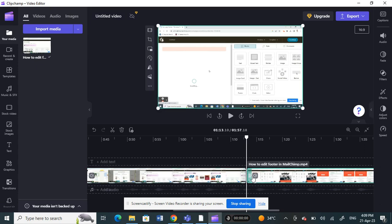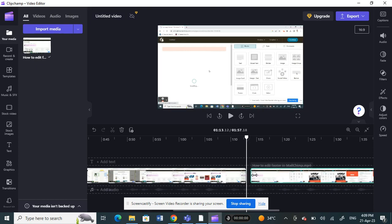As you can see, you can also further trim this down, trim the ends where there's the heads and ends by just selecting the clip and then clicking and dragging. So you can also trim it through that way.